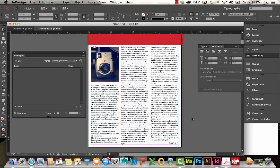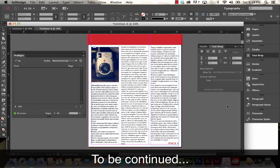We're getting close to 15 minutes, so I'm going to go ahead and cut this video off here and continue with Part 2. In Part 2 I'll be going over adding paragraph styles, character styles, drop caps, gradients with images, and maybe a few other things like that. I'll see you in the next video.